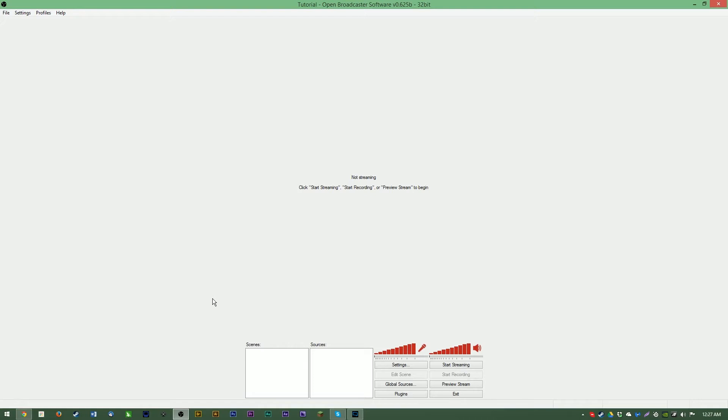This video will cover the basics of getting your stream up and running with links to expansion videos on various areas provided to help you dig deeper into each section of the software.